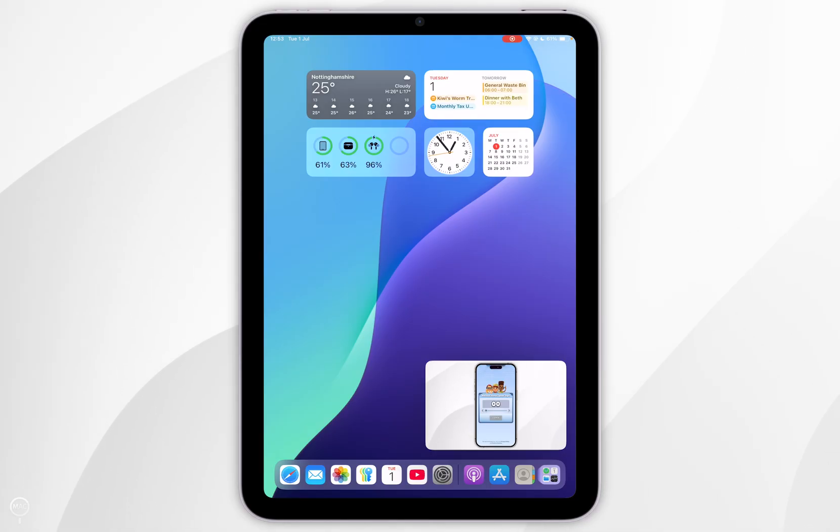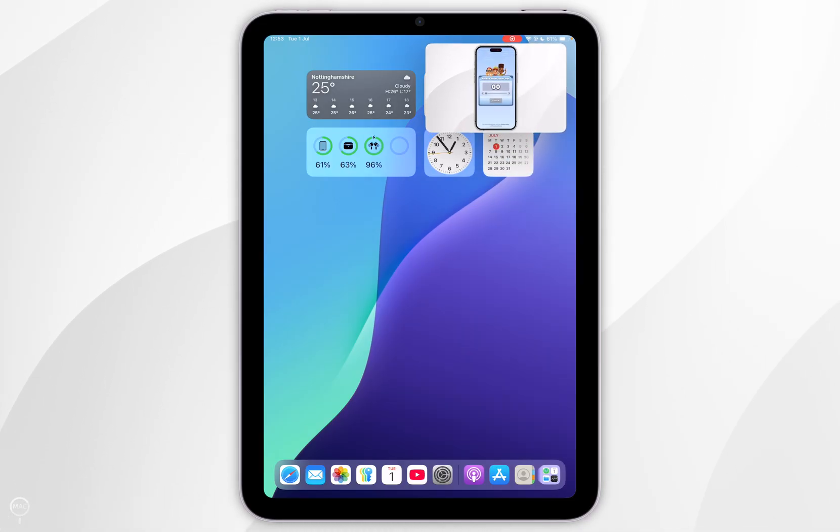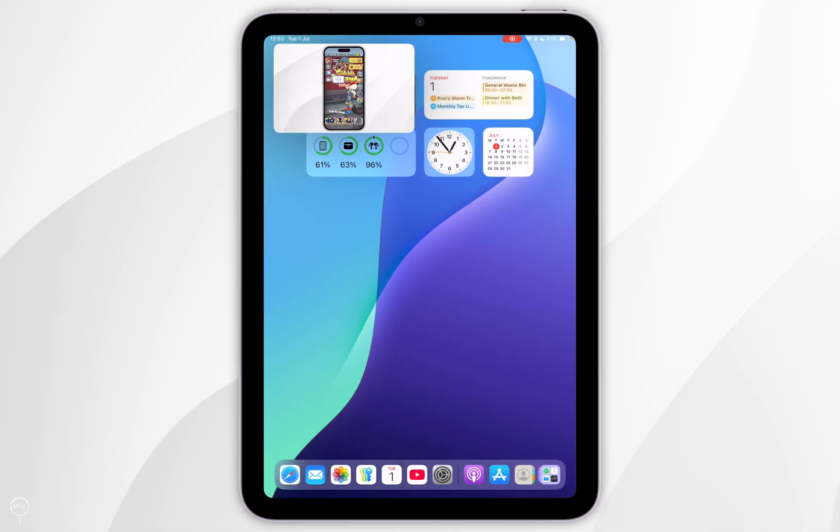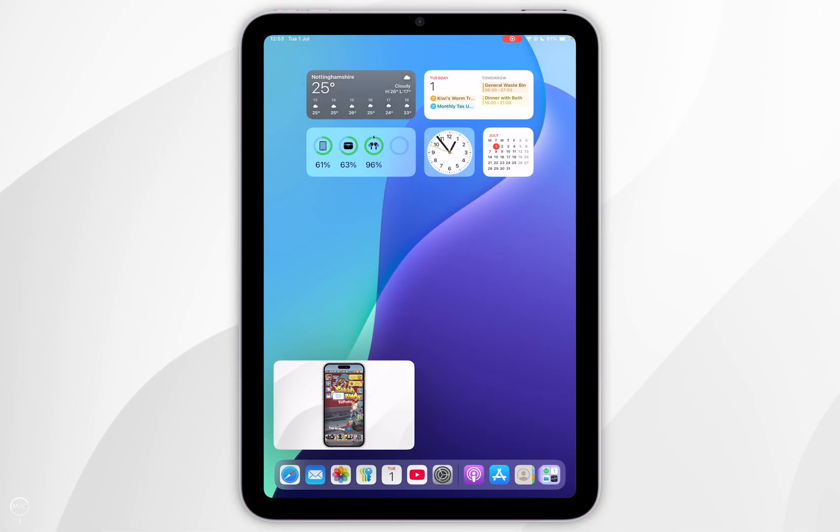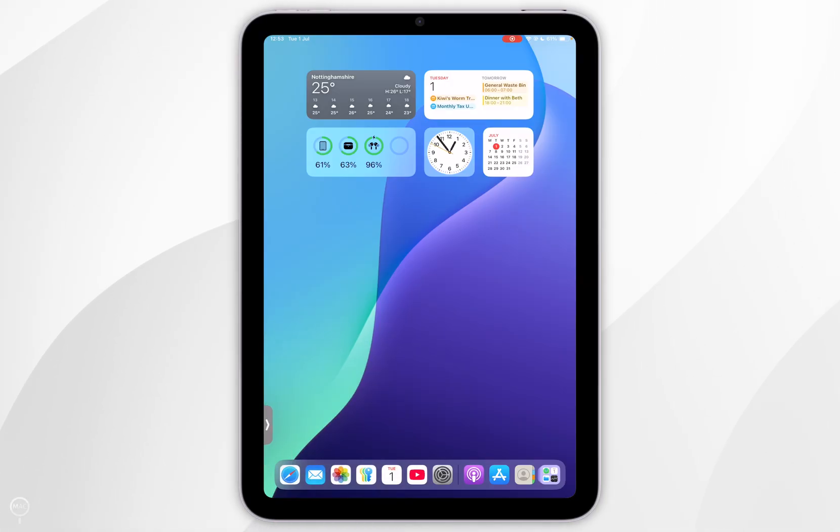Now you can also move this to any corner of your iPad screen and if you want to quickly remove it from the screen, you just want to swipe it to the side. And if you want to get it back, you simply want to tap the arrow.